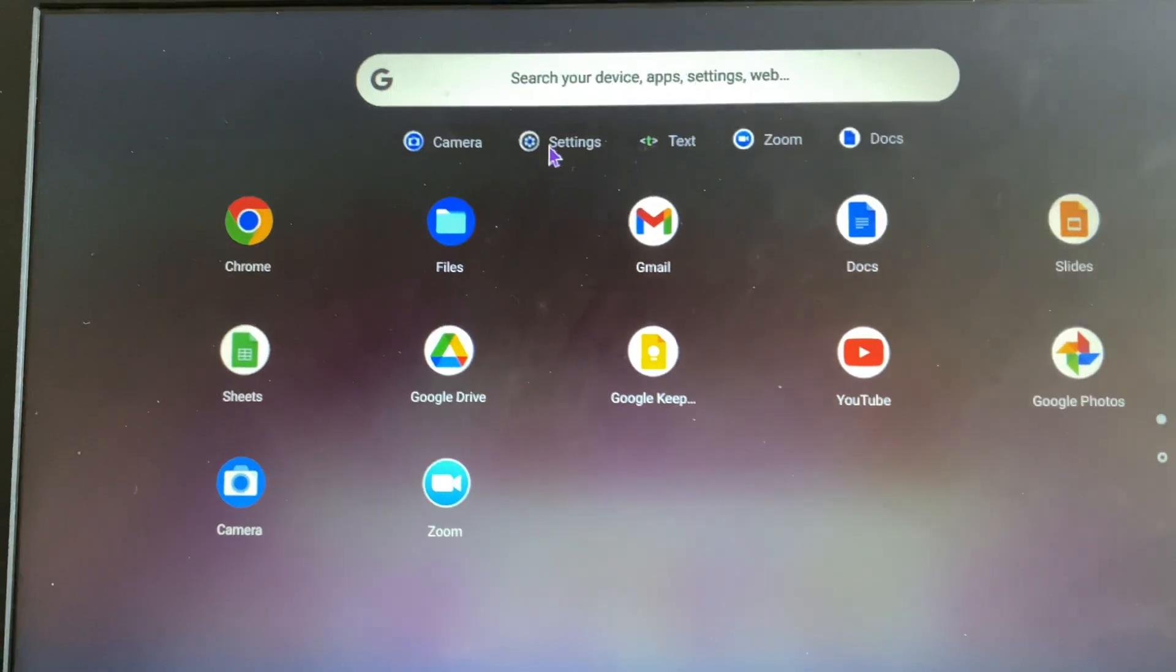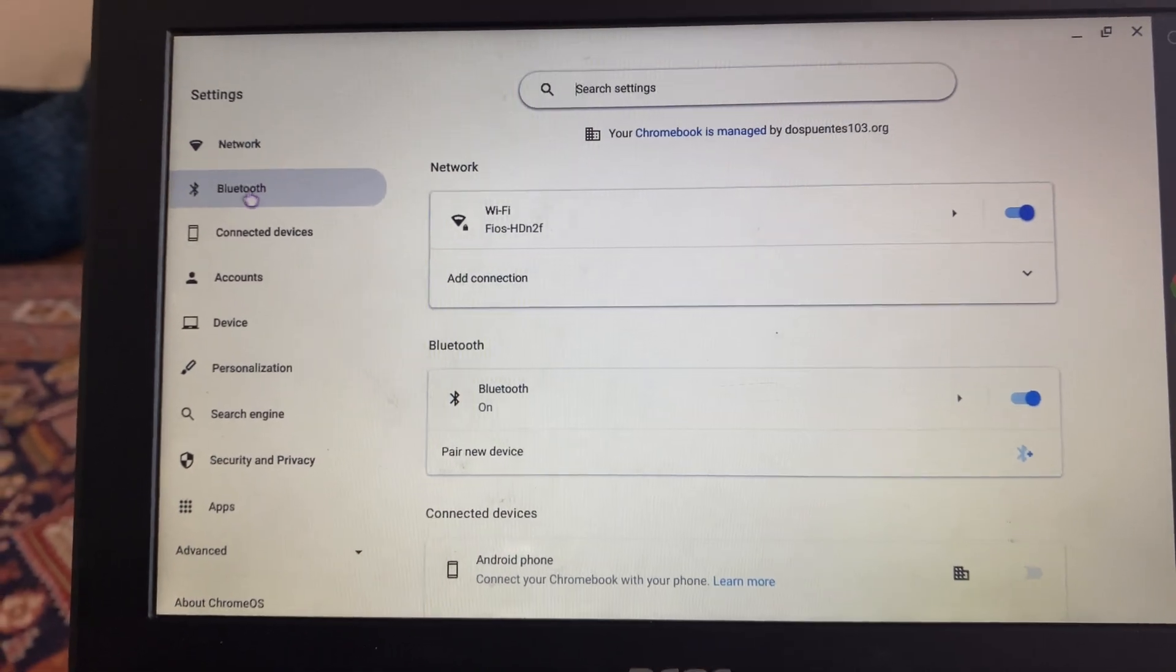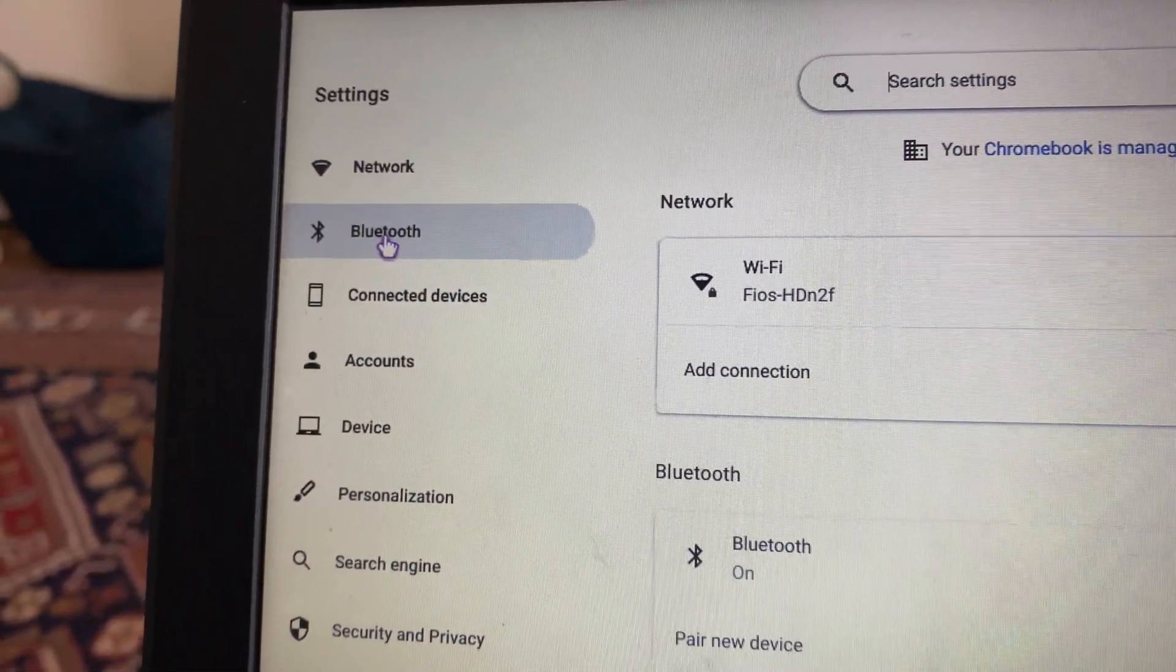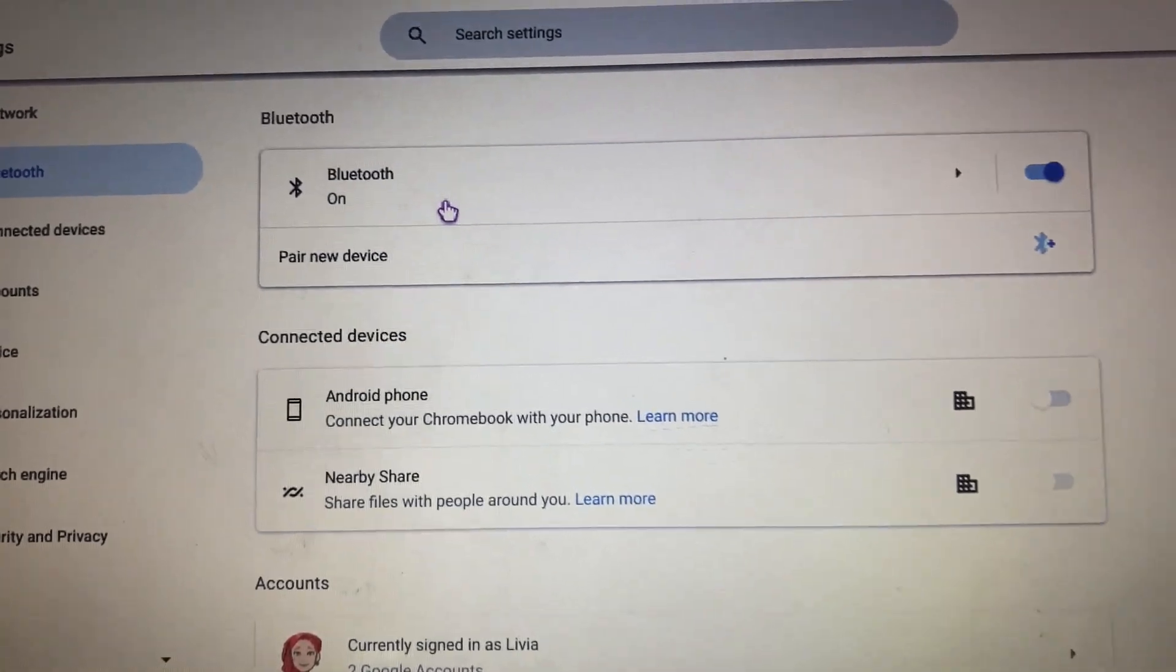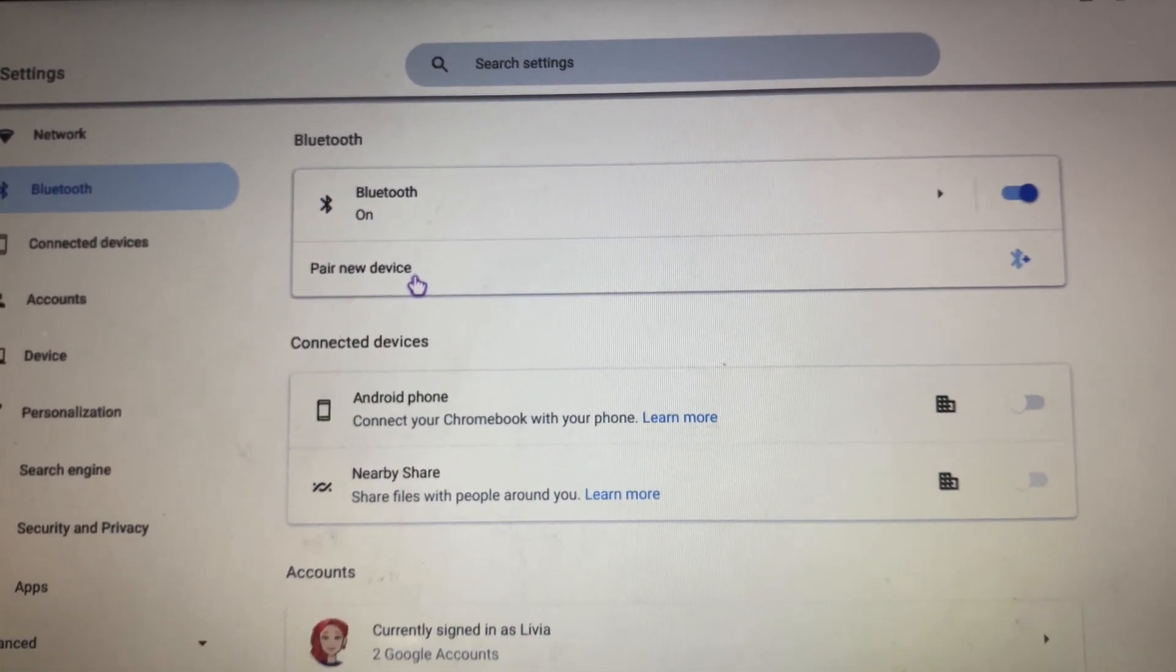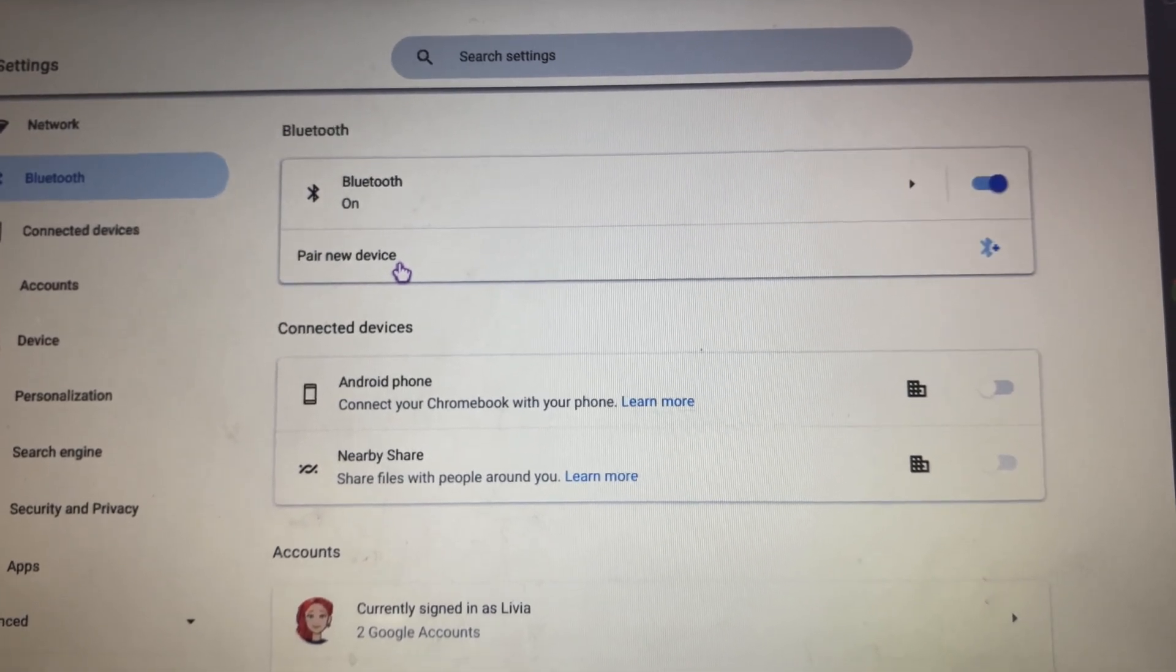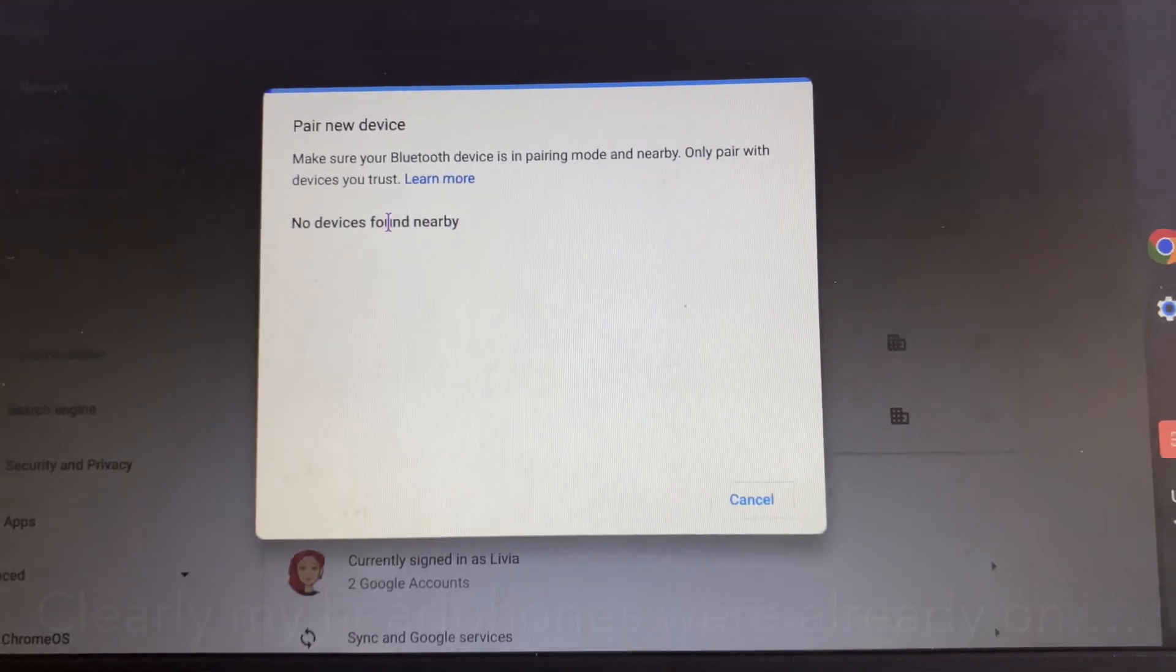Open up your Bluetooth menu. What you're going to want to do is pair your new device, but make sure your headphones are off first. Click pair new device. Okay, so now your computer is going to start searching.